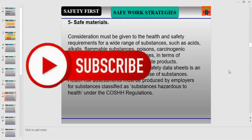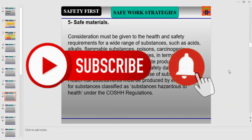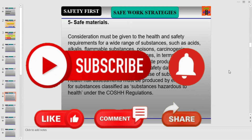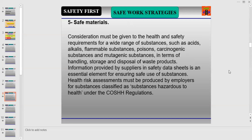Number five is Safe Materials. Consideration must be given to the health and safety requirements for a wide range of substances such as acids, alkalis, flammable substances, poisons, carcinogenic substances, and mutagenic substances — in terms of their handling, storage, and disposal of waste.